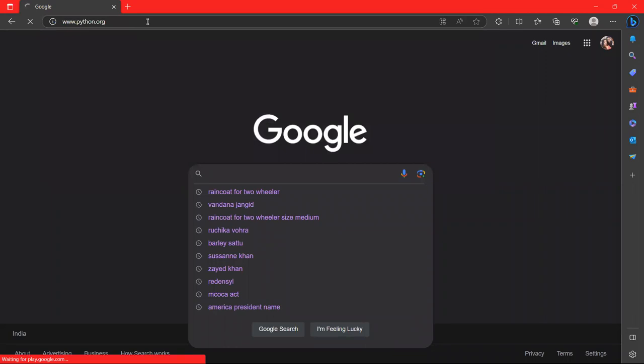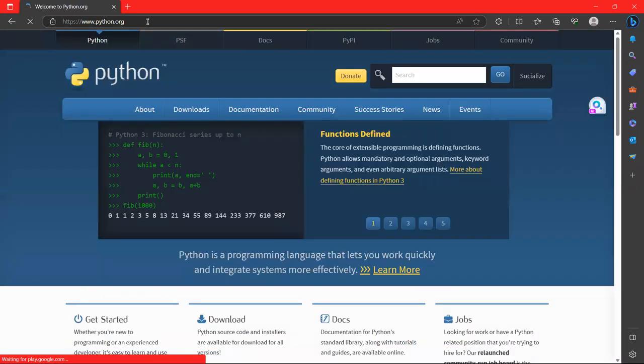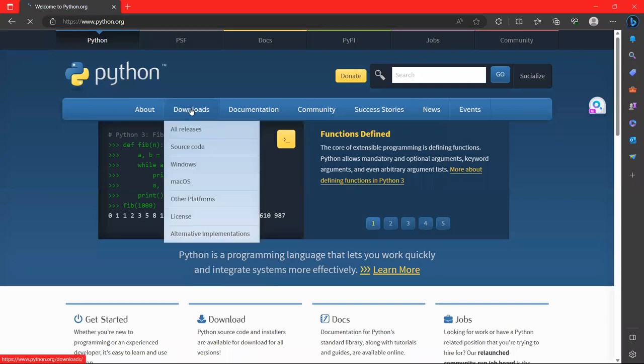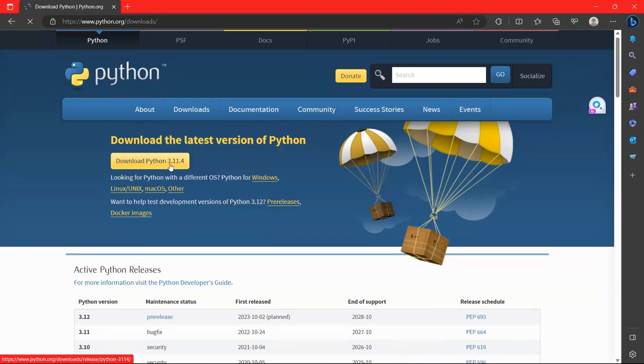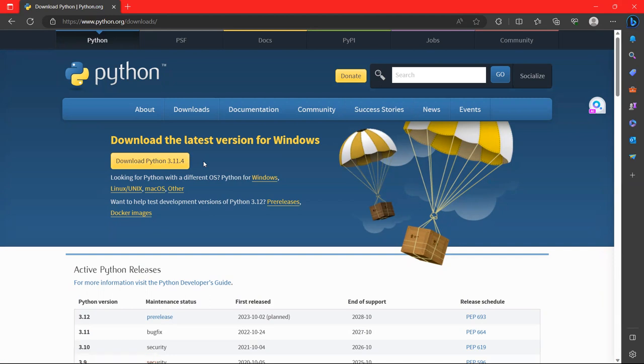This is the official website of Python. And here you will go to downloads. In downloads, you can see here the latest version, download Python 3.11.4. When you click here, the setup will be run and it is very easy to install Python on your system.